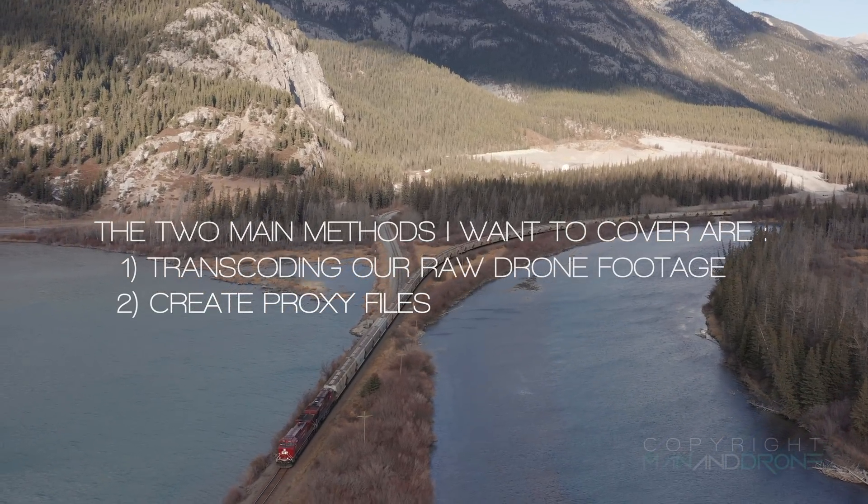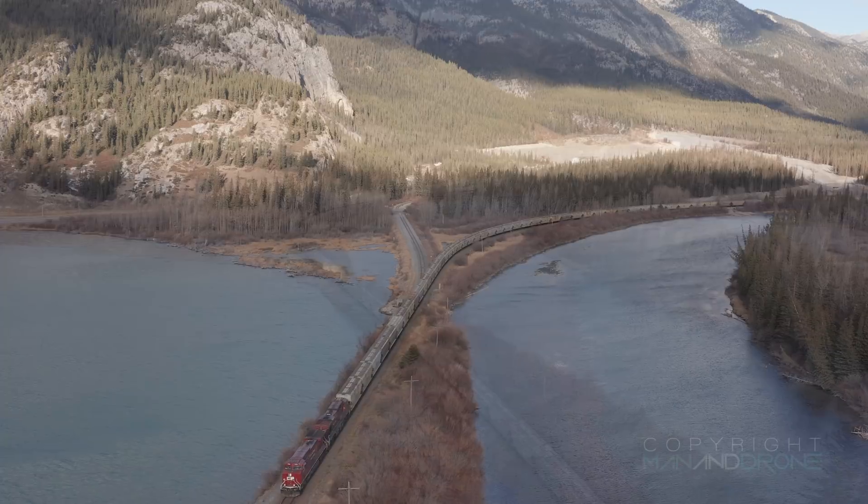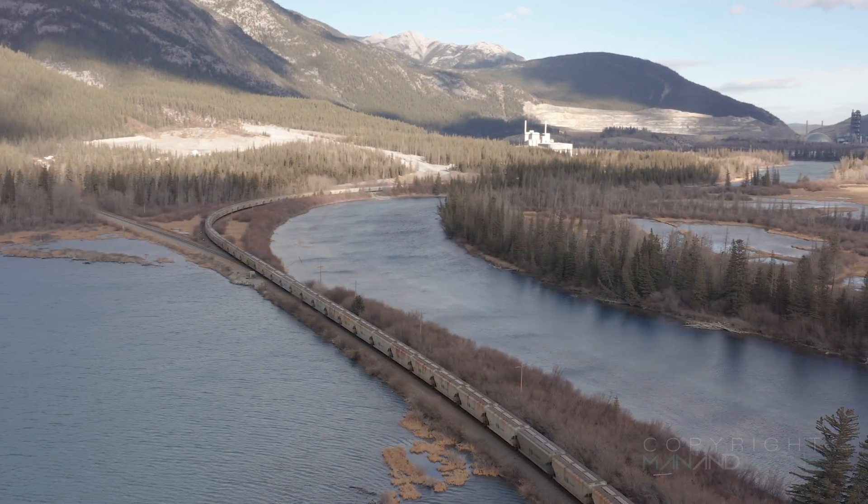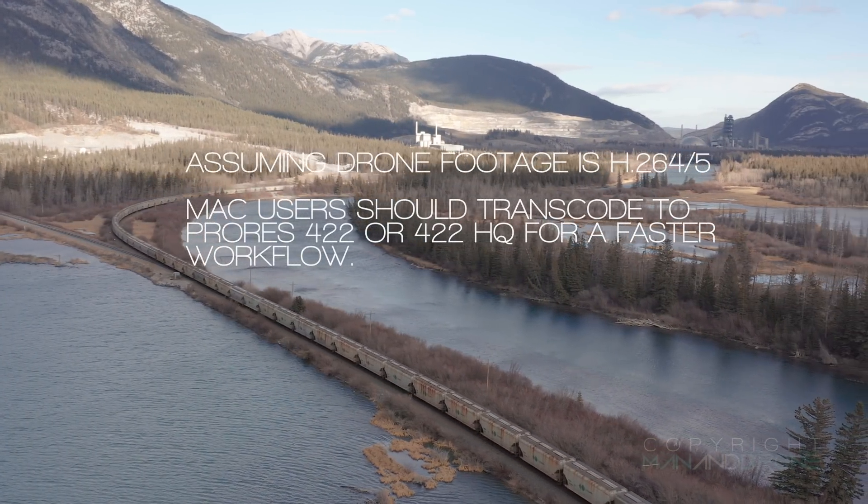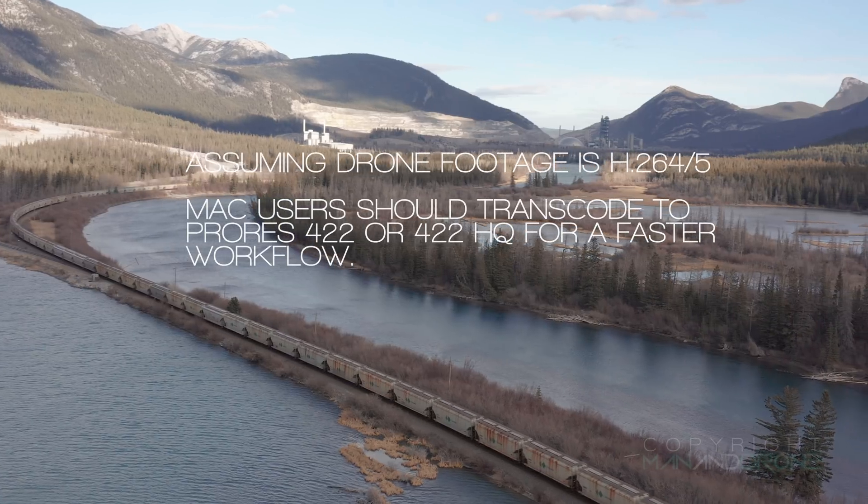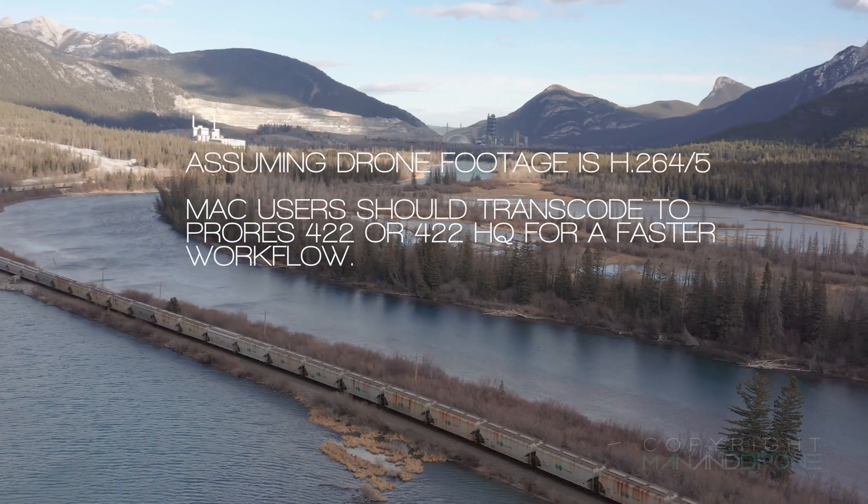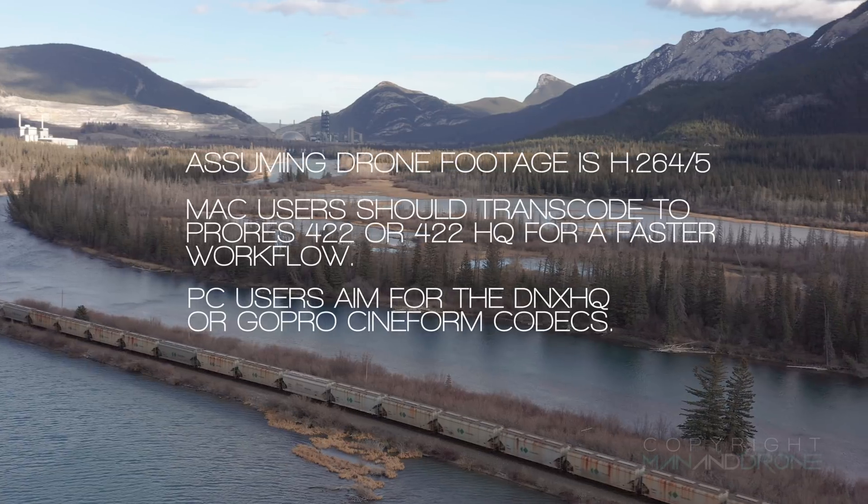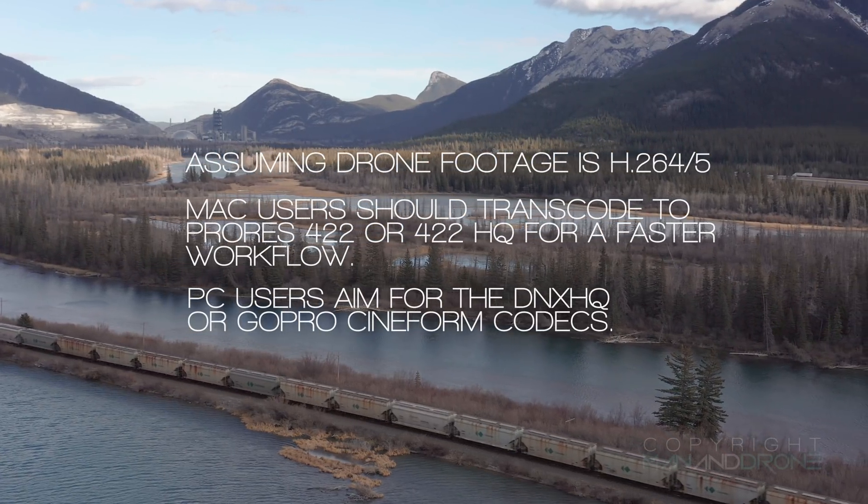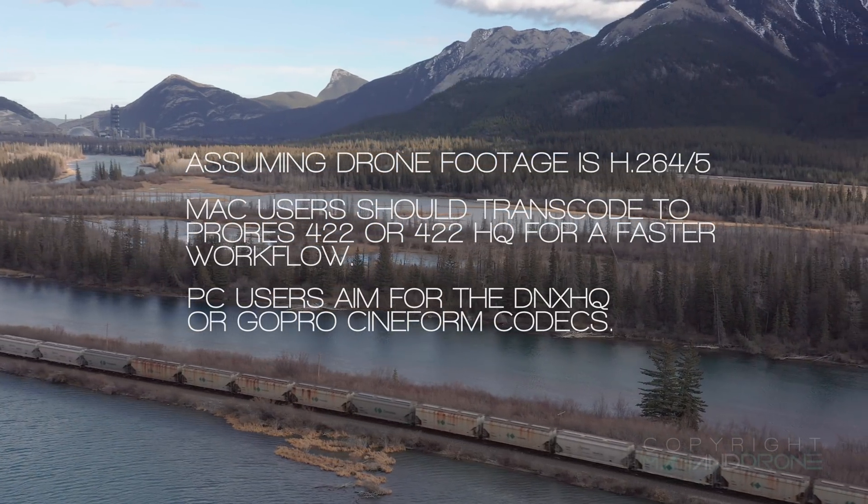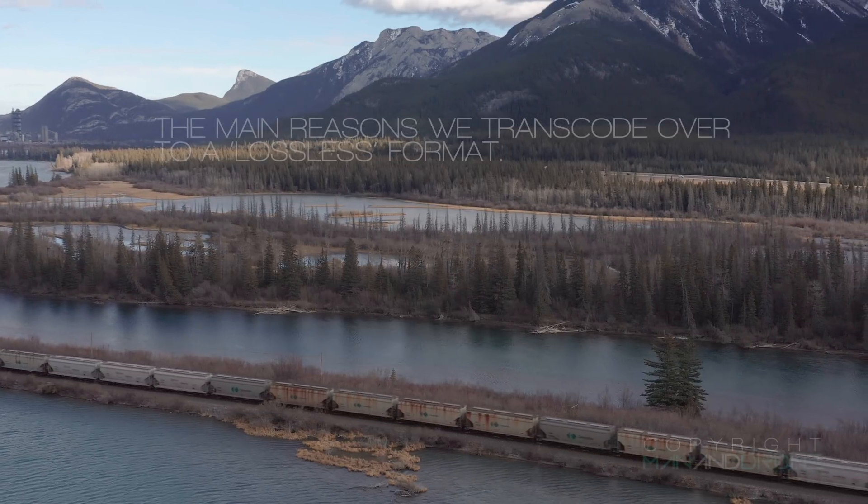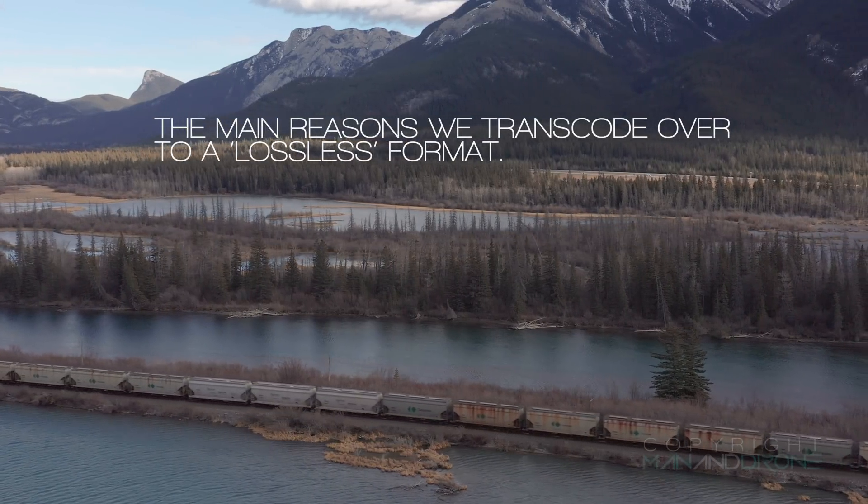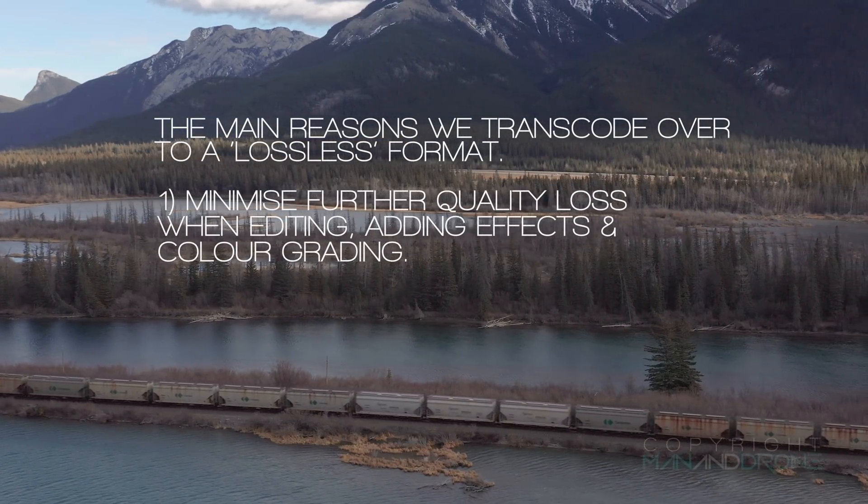The method I prefer is to transcode all my drone footage over to ProRes right away as I'm on a Mac and that's the preferred lossless format. My other preferred formats are DNxHQ and GoPro Cineform if you're working from a PC.